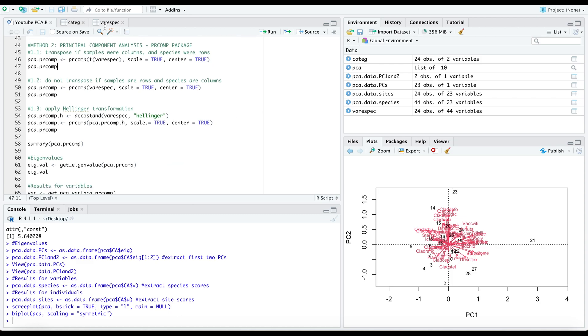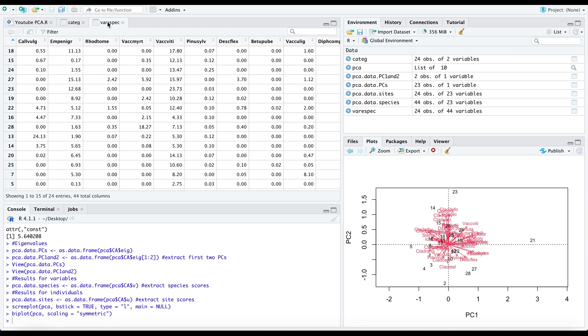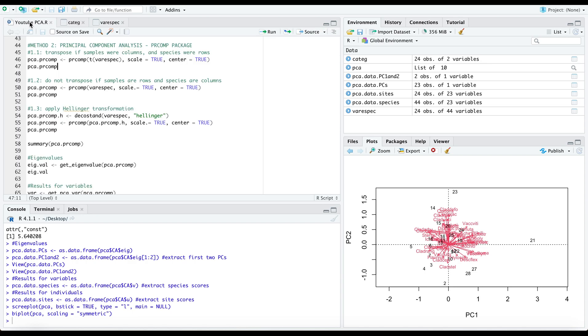If you recall, our original data frame includes the species as our variables and the samples as our rows. If this was not the case then we would have to transpose our data using the t function. Because our variables are the species and our samples are the rows, we can proceed to the next step.